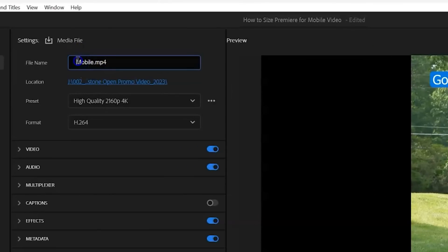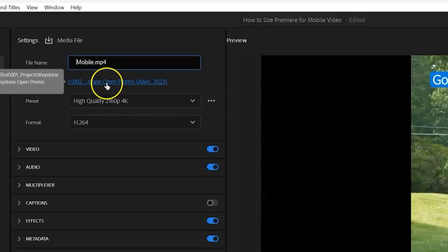So first of all, name your file so that you can find it later. And make sure it's in a location folder where you can access it.